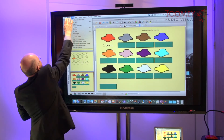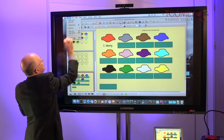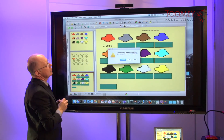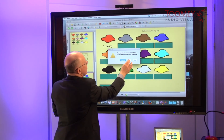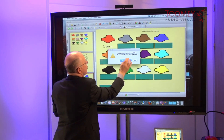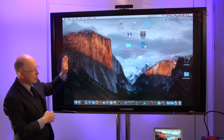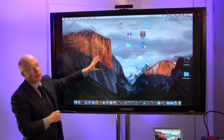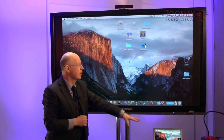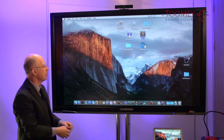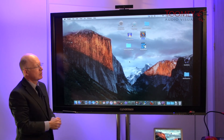And then CleverLynx itself, we can choose to quit. Do you want to save the changes? I would say no in this case. So complete control of any programs running on your laptop from the comfort of the CleverTouch Plus.